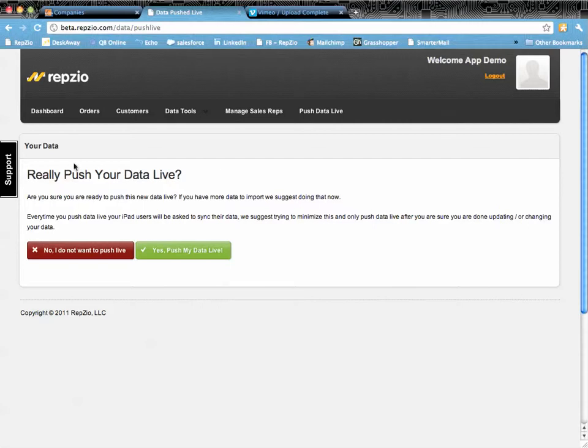And again, we are at the other end of this support ticket should you have any questions. We hope you enjoyed the video and we hope you really enjoy your RepZio portal. Thank you so much for your time.